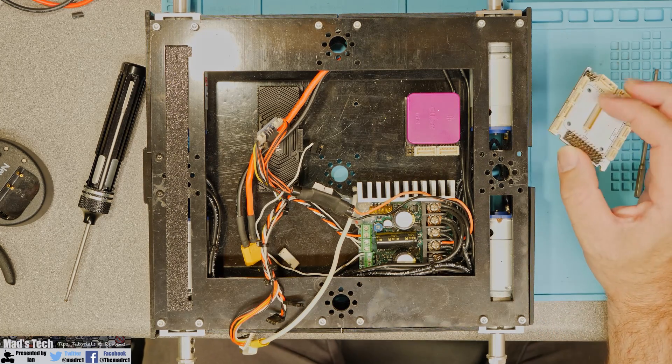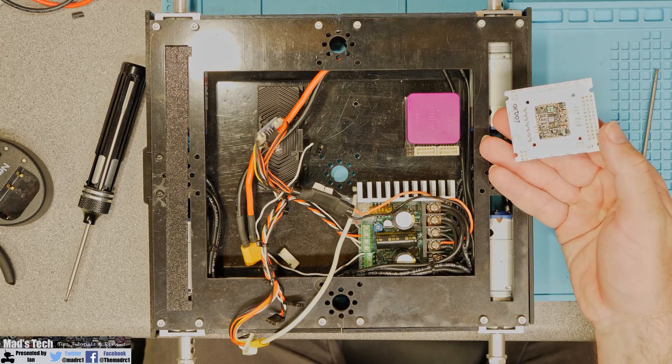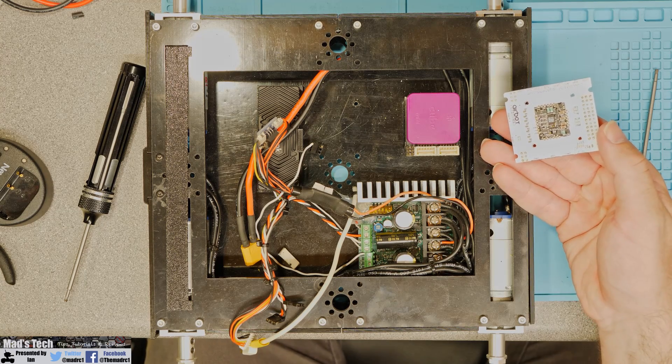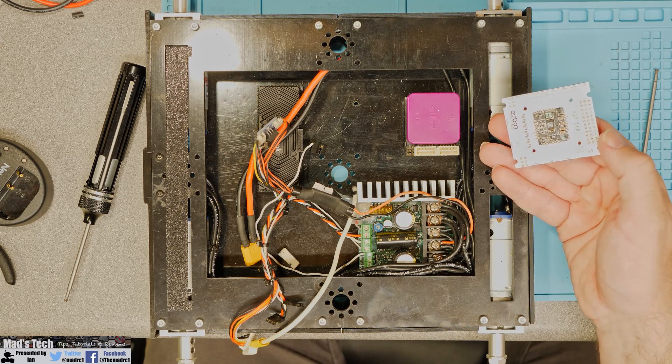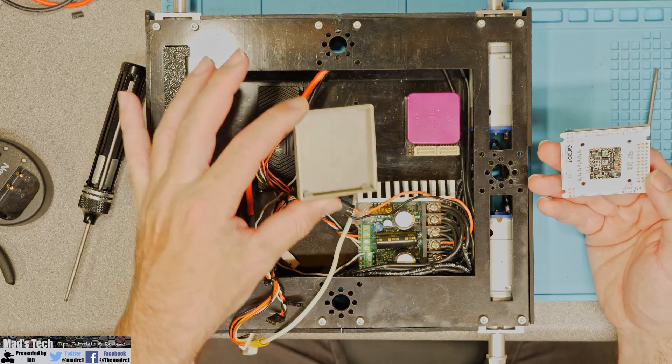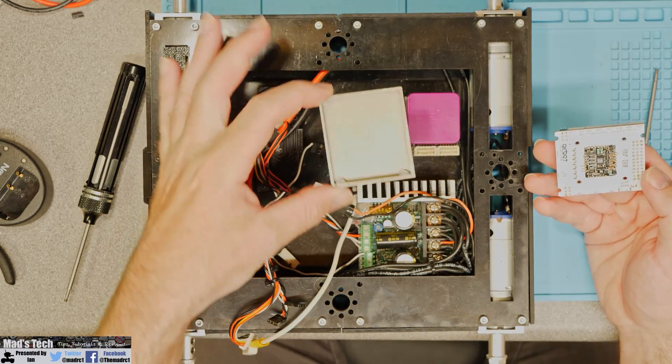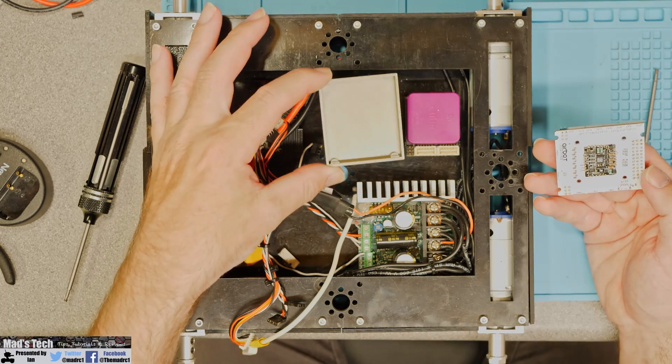Now as I did mention earlier one downside to this board is you cannot simply mount it straight to the bottom, you're either going to need to use mounting posts or use something like this that I have 3D printed and this is a carrier tray that I have made for it.